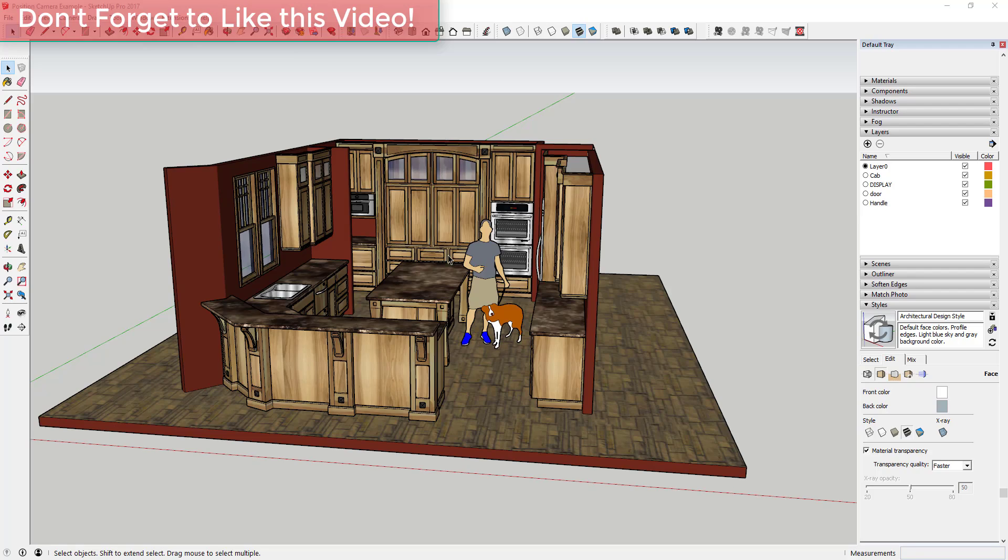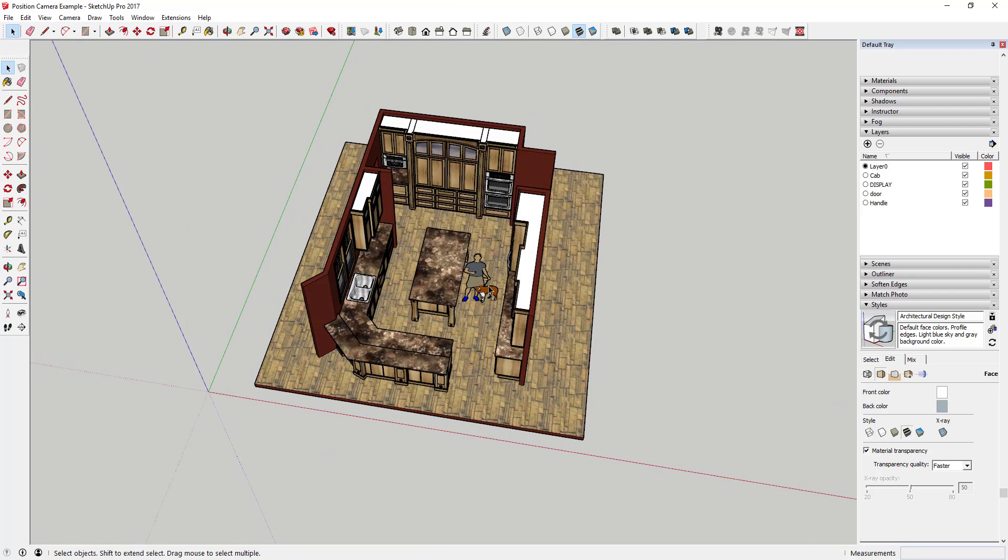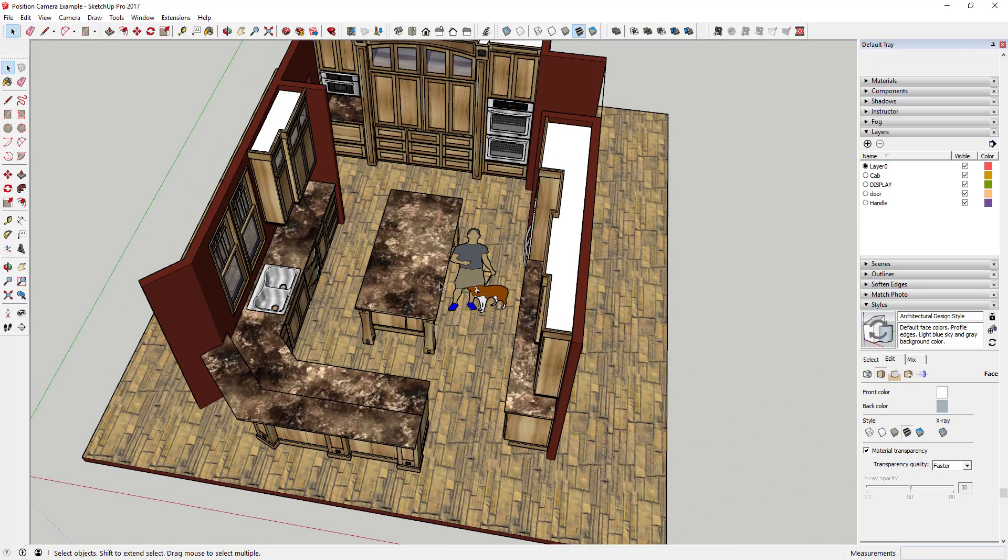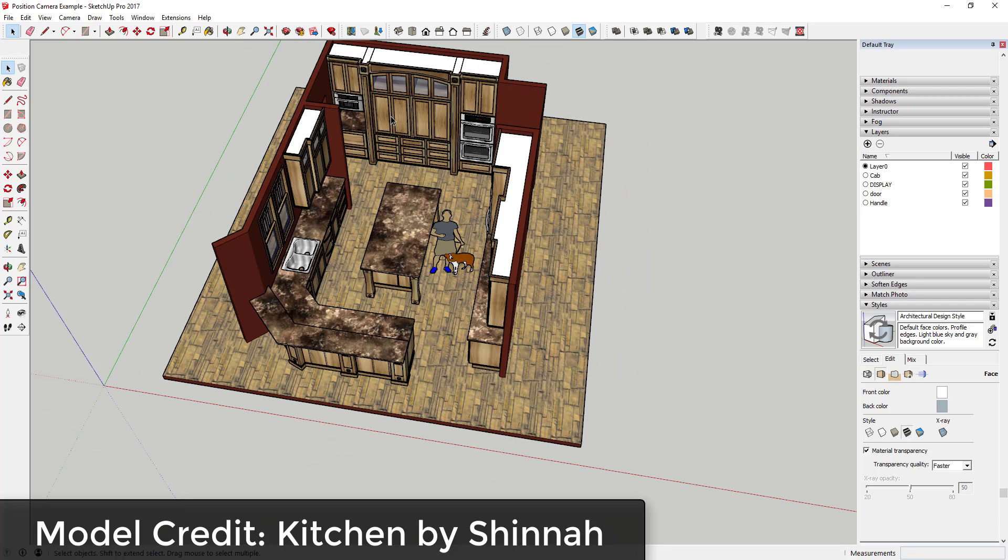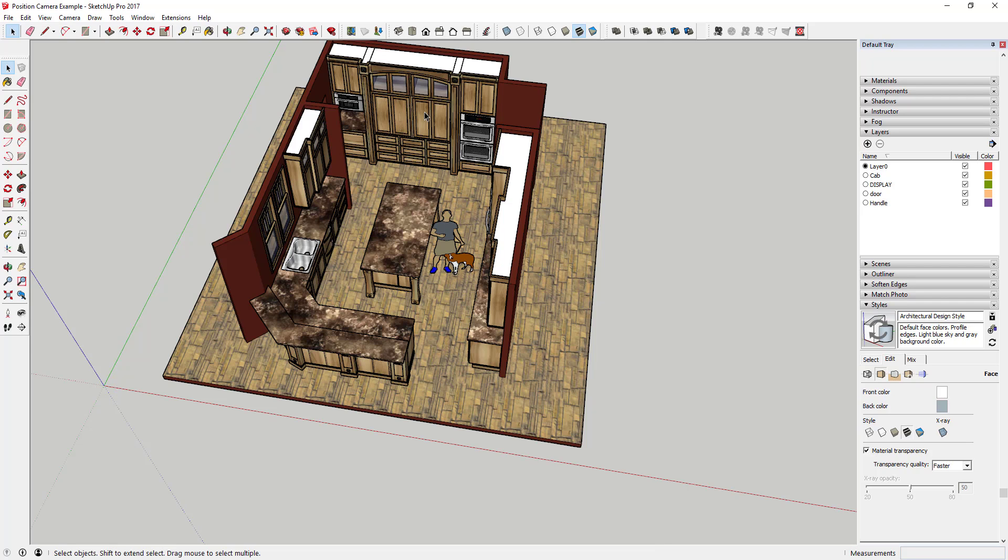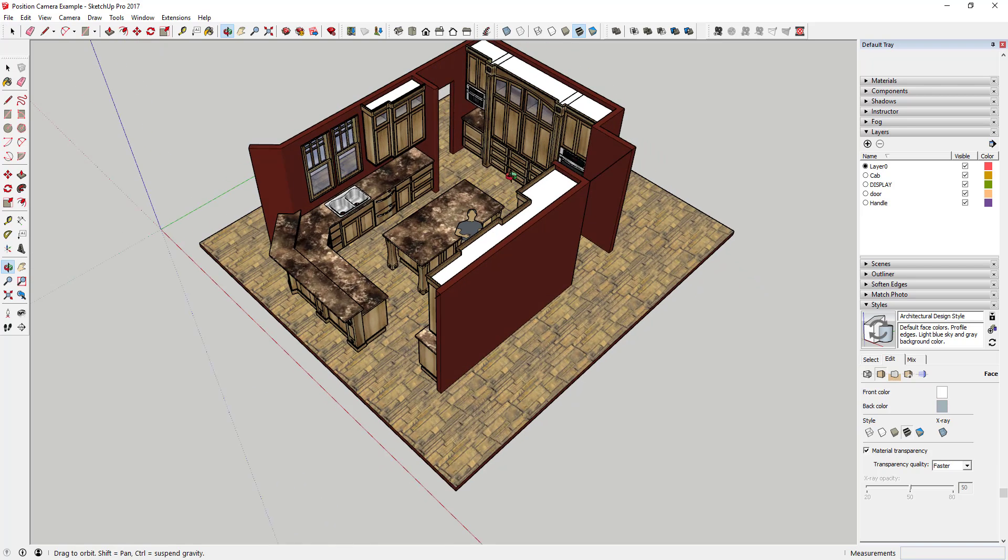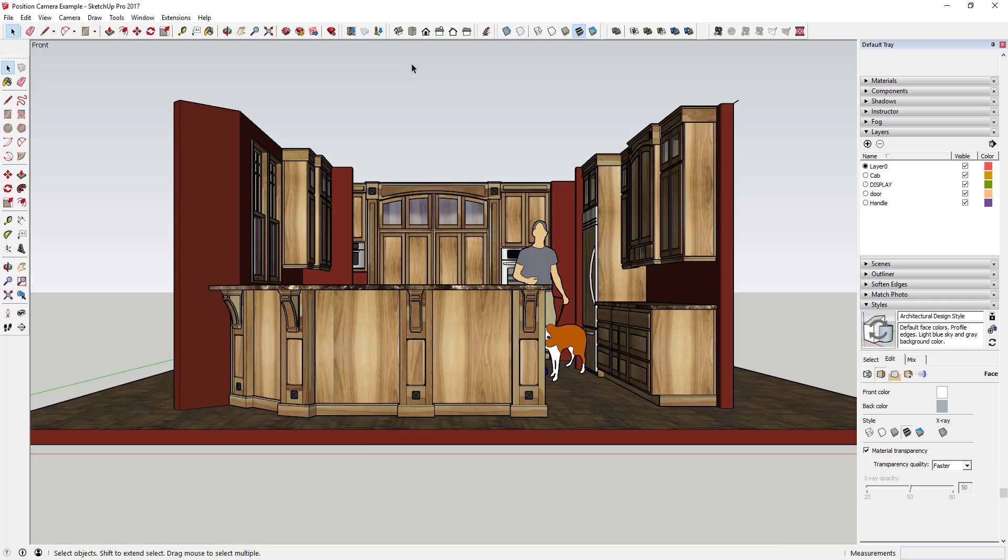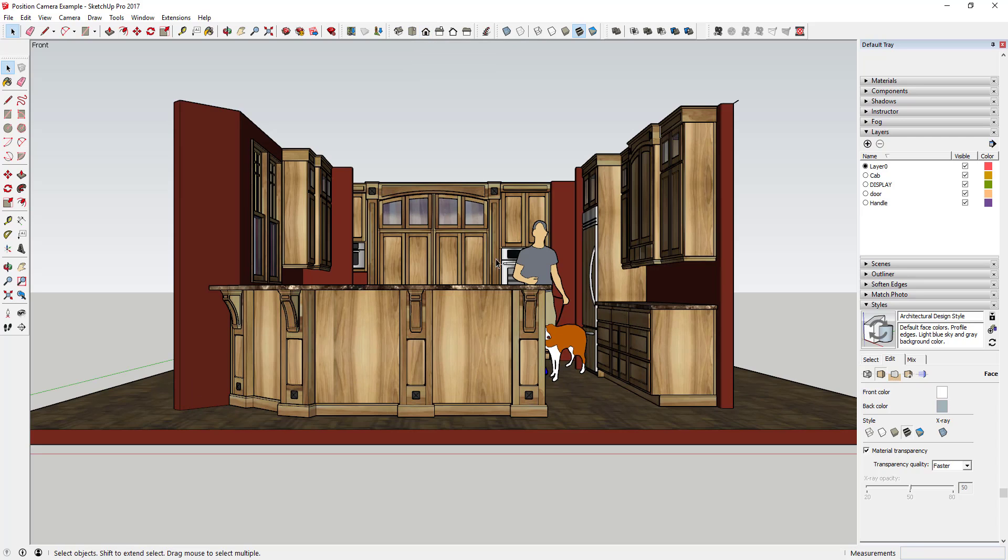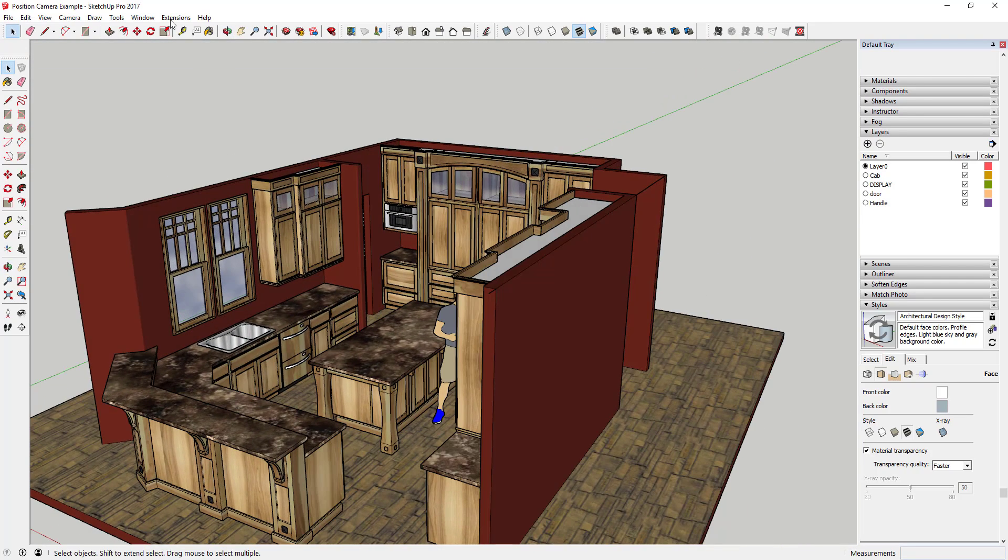A lot of the time when you're trying to create elevation views it gets a little tricky because things kind of get in the way. For example, if I was trying to create an elevation view in this model that I downloaded from the 3D Warehouse, which by the way is a really cool kitchen by user China, if I was to try to create an elevation view of this back wall, that can get difficult because of all the things that are in the way. Like if I come in here and just create an elevation by using the front view, you can see how there's lots of different things that get in the way so you can't see this back wall.